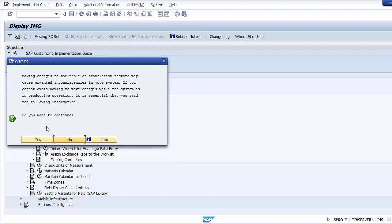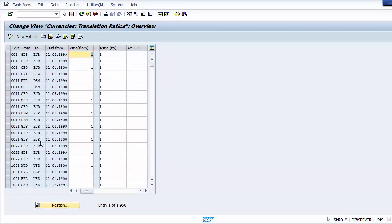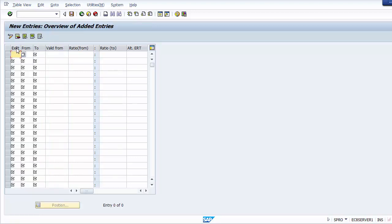When executing this step, the system gives a warning: making changes to the translation factors table may cause inconsistencies in your system, and if the system is in production, you must read the information carefully. Click Yes to continue. Once on the next screen, we move to New Entries.